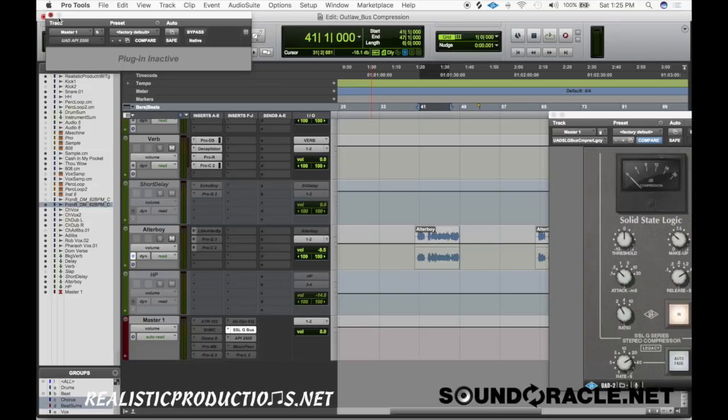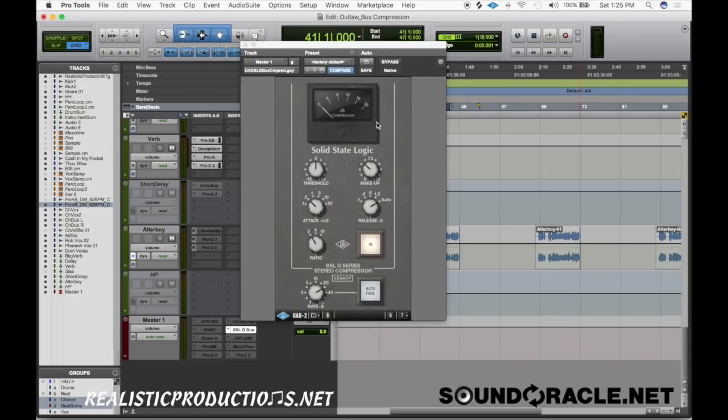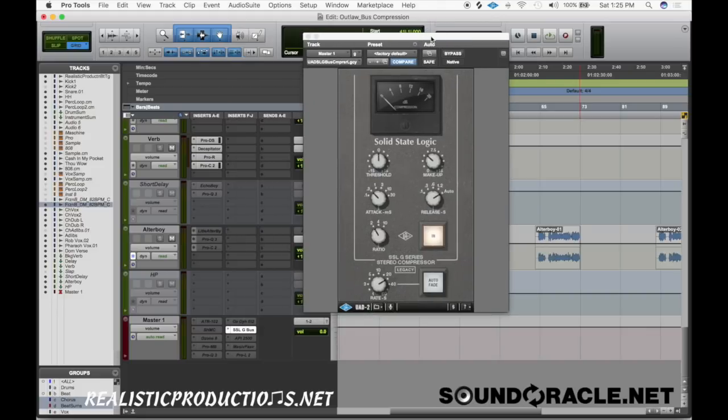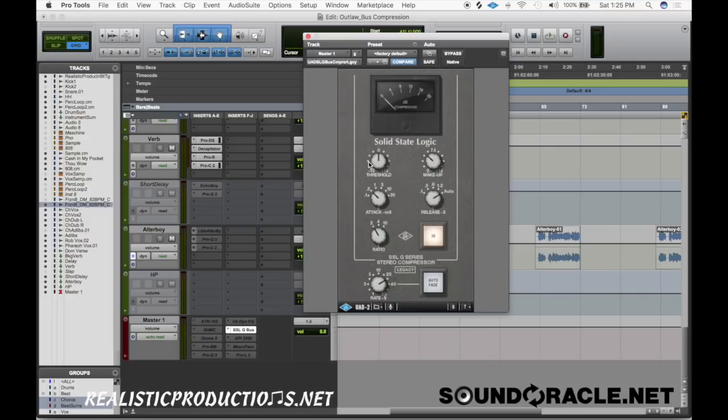What we'll focus on is the SSL bus compressor and the reason why I'm going to focus on this one is because I know a lot of people have access to this one. This is the UAD one. Waves also makes a version of it and it goes on sale a lot of times so you can always pick this one up for super cheap with Waves.